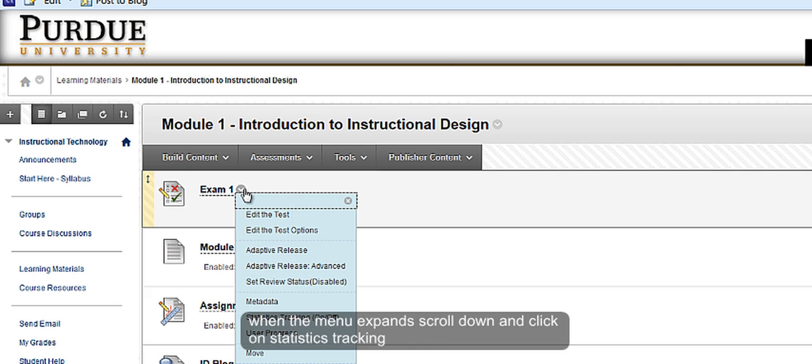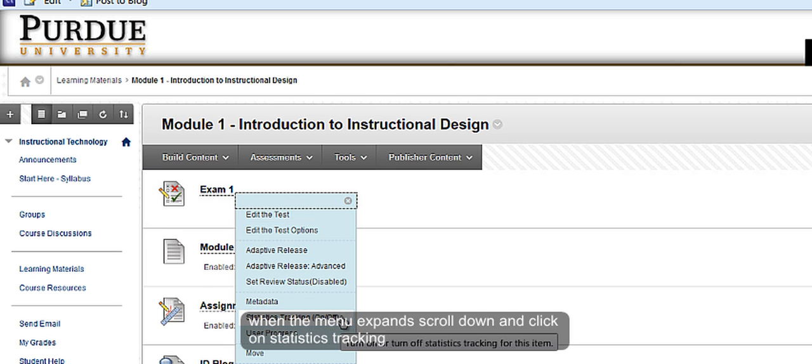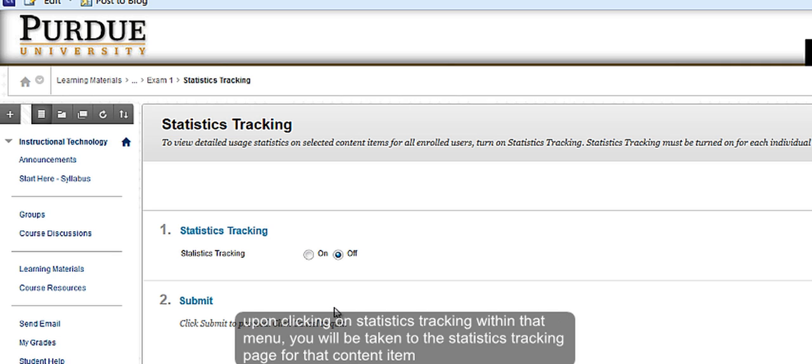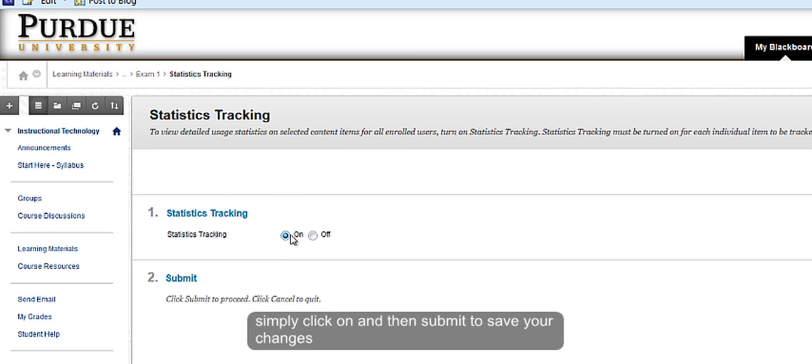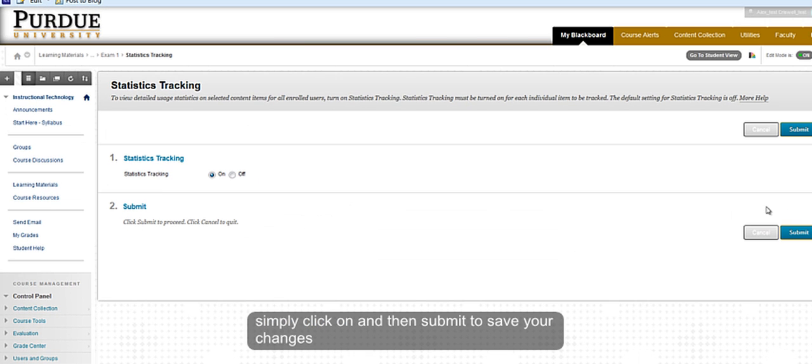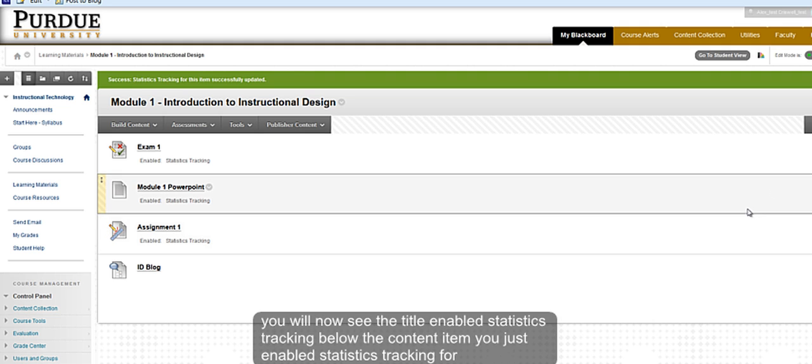When the menu expands, scroll down and click on statistics tracking. You will be taken to the statistics tracking page. Simply click on, then submit to save your changes. You will now see 'enabled statistics tracking' below the content item.